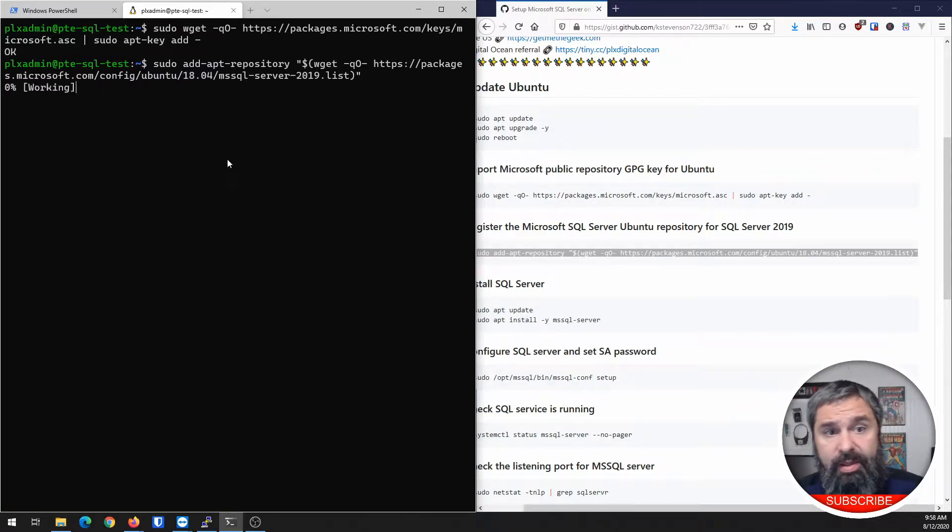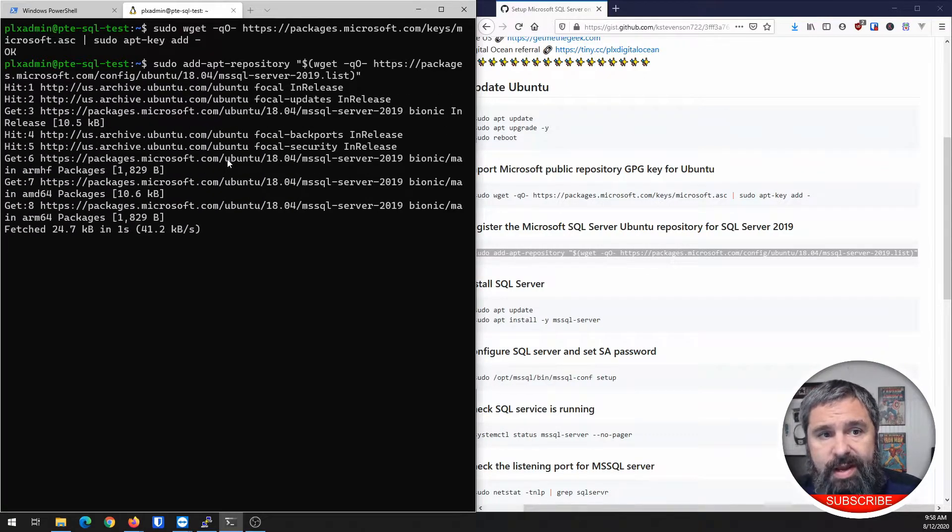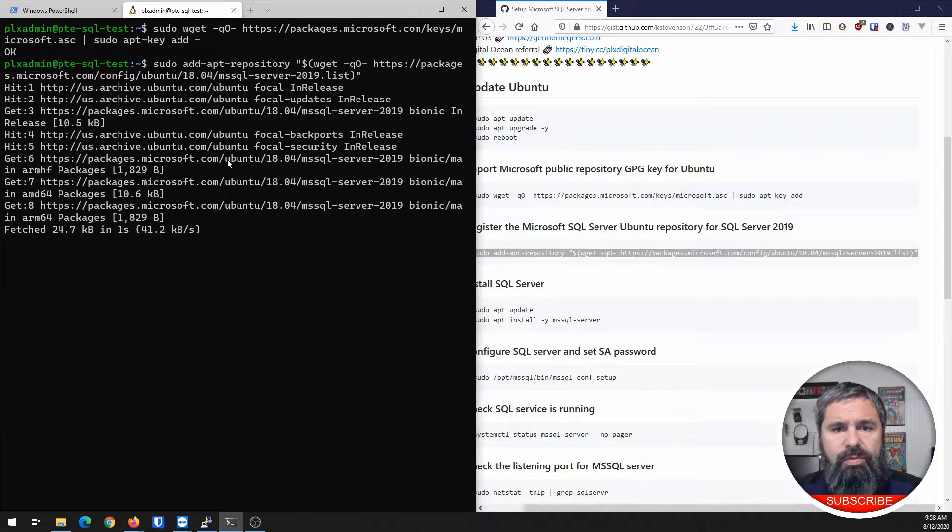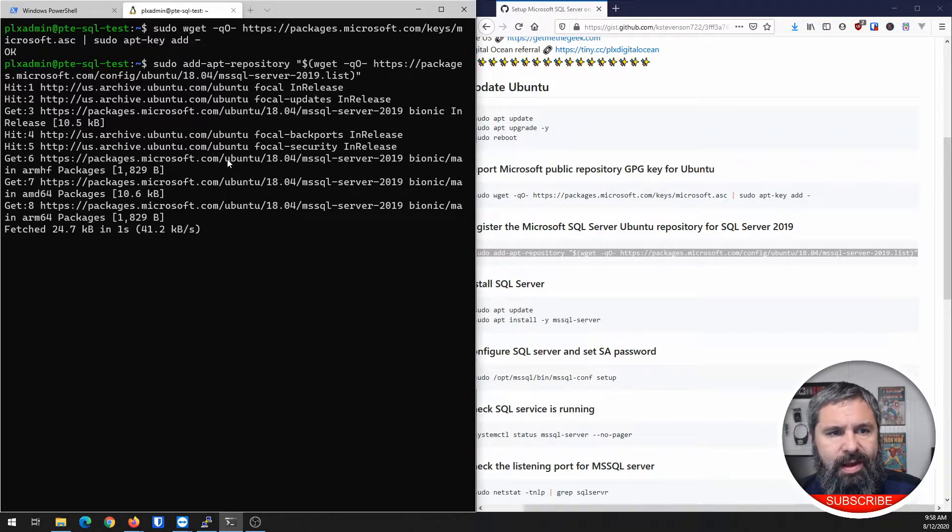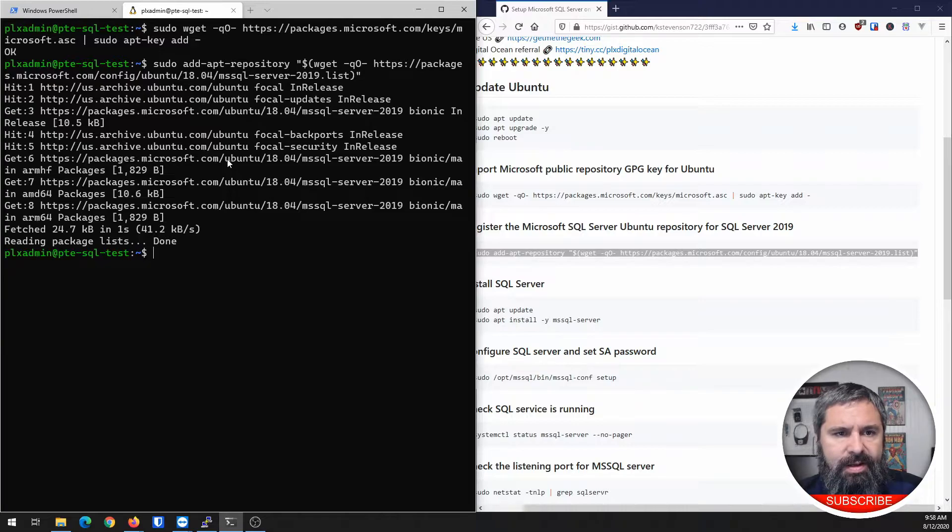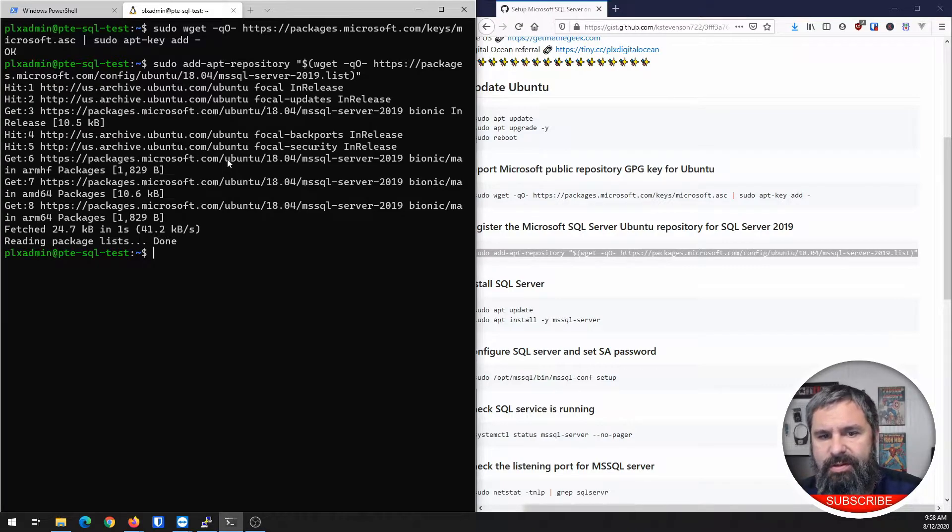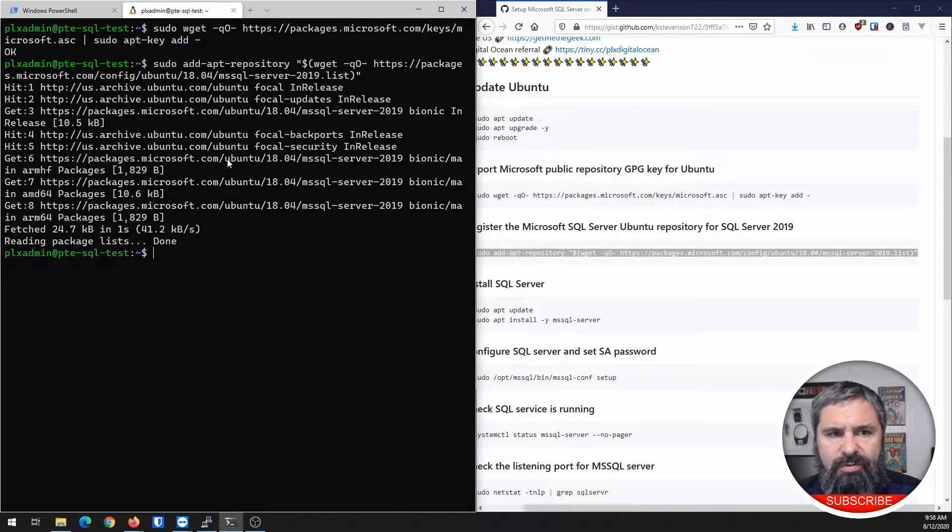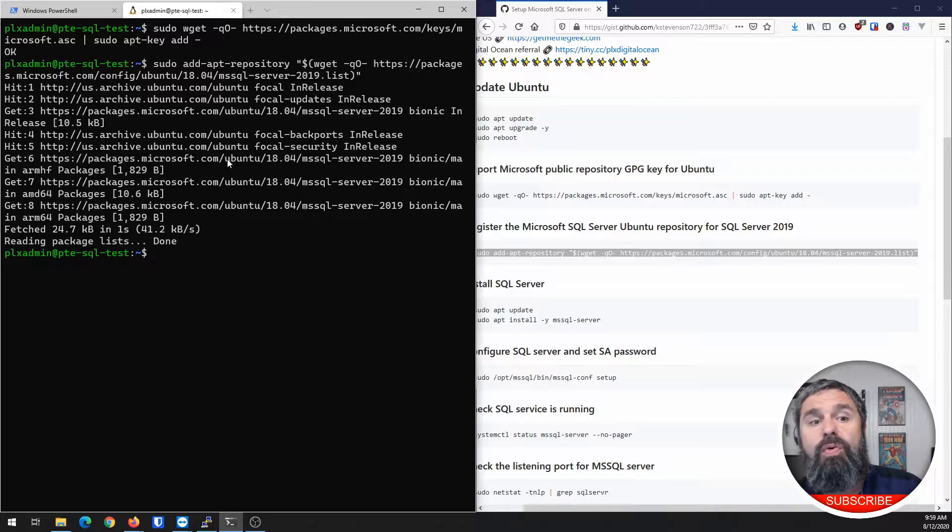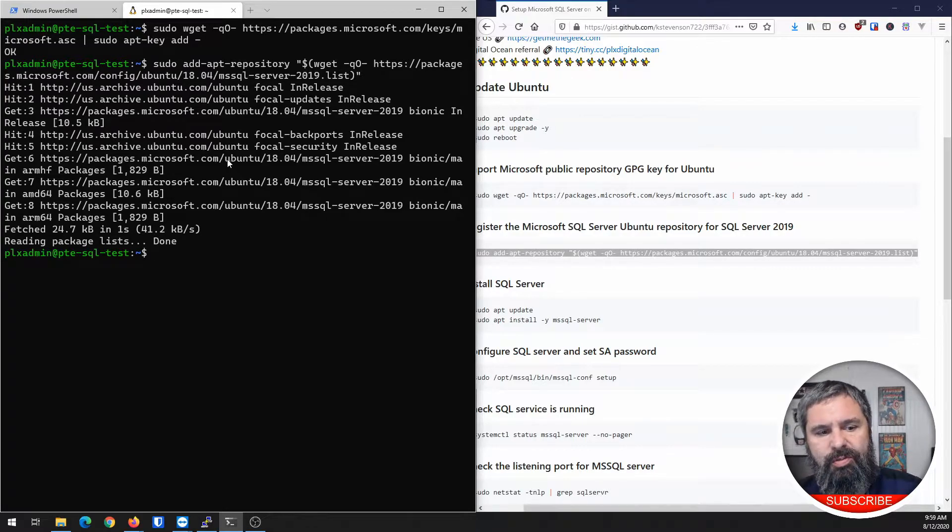And by the way, if you haven't noticed, I am actually using the new Windows Terminal. I like it a lot. If you're interested in that, check out one of my other videos where I talk about WSL 2 and the Windows Terminal.